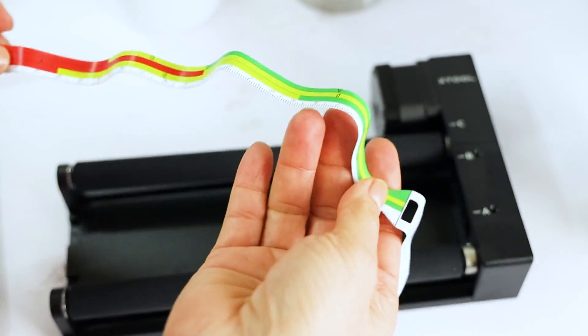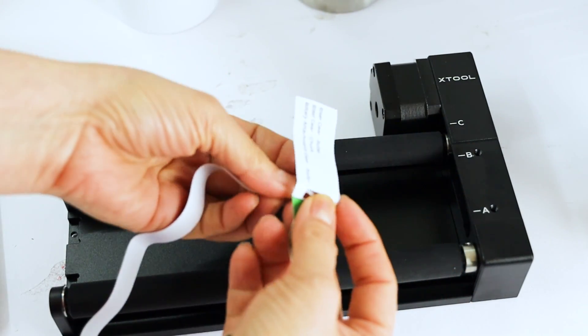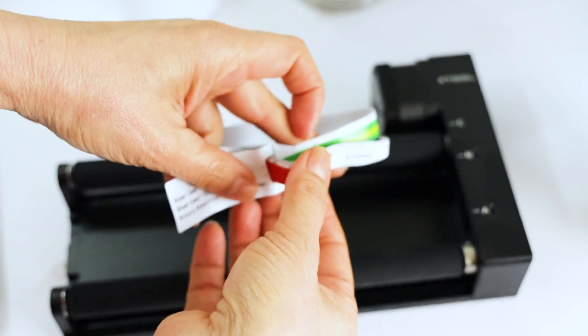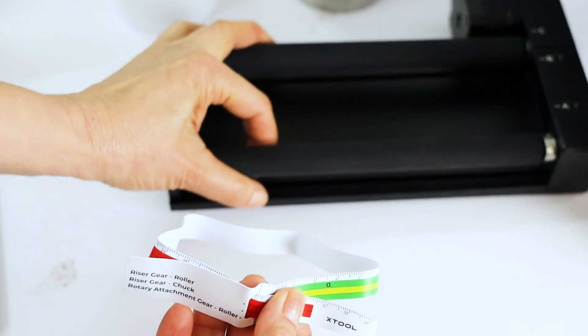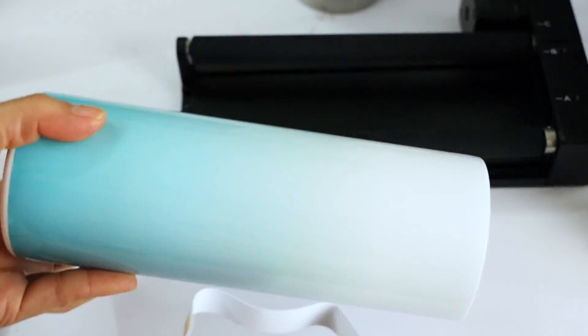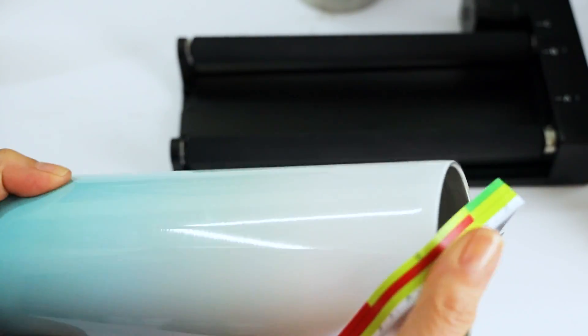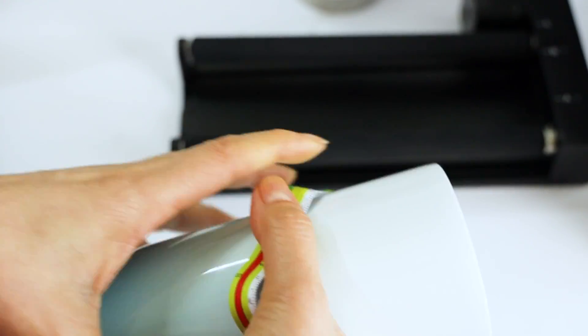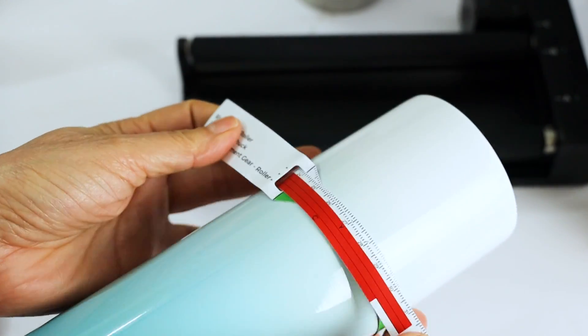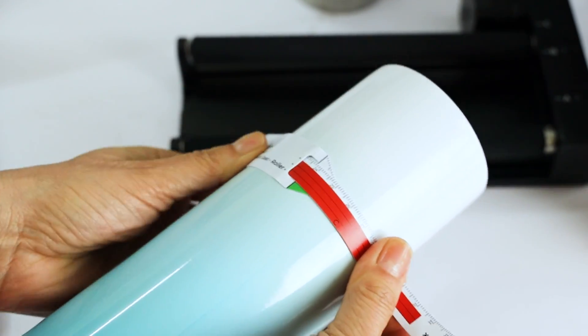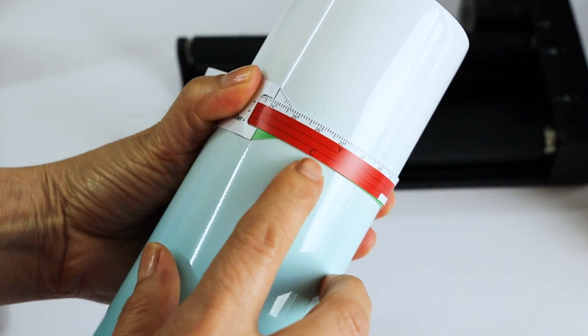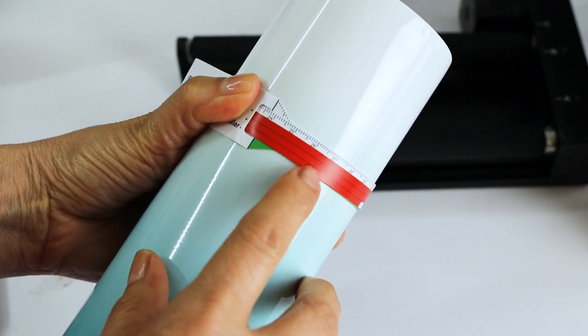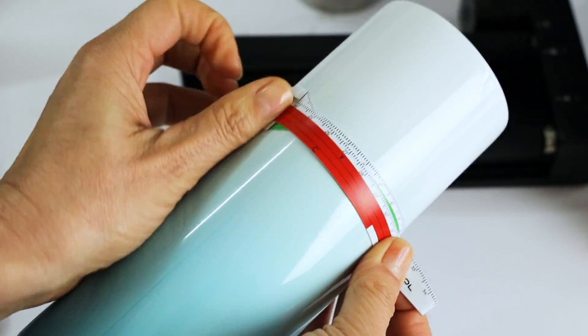This tape measure comes with the kit and we will use it to measure the tumblers. There are two things that we need to consider when measuring the tumblers. For example, when measuring this tumbler, we see that it points us the red color, the letter C, and the gamma symbol.